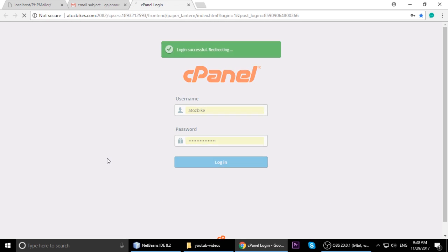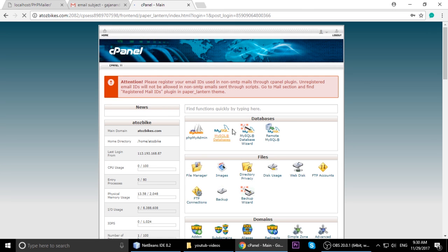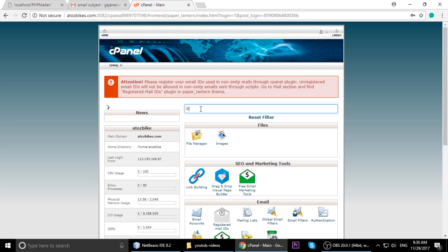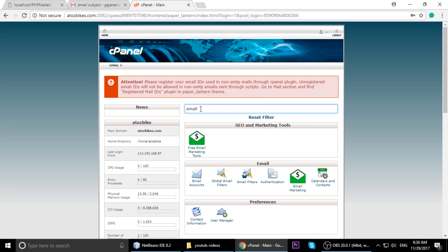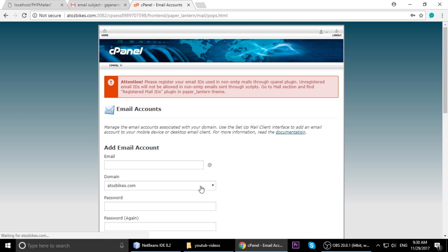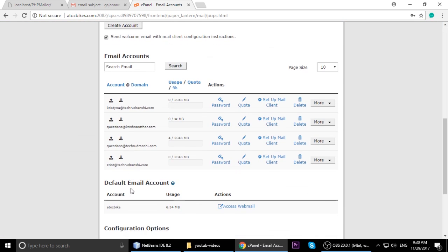Log in to your cPanel and click on Email, then Email Accounts. You may have multiple email accounts, for example, christina@takerudranji.com or questions@kishnaroto.com. You only need to set up one SMTP server and through that you can send email, no matter which domain you are using.